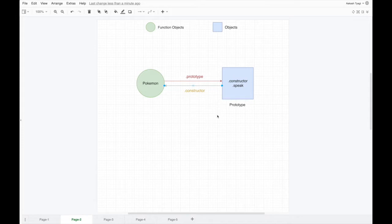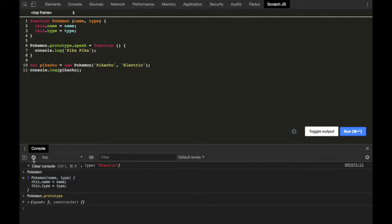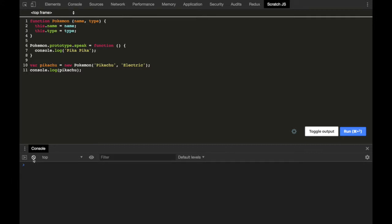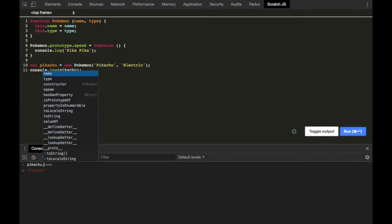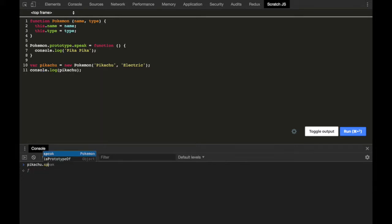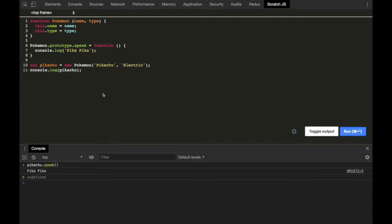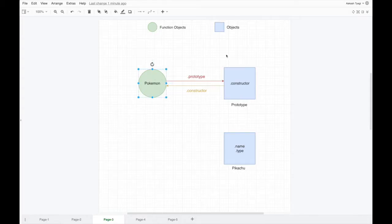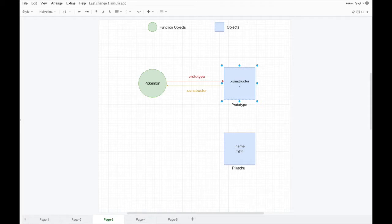Now we have this Pikachu object and we can call pikachu.speak on it. Here the __proto__ property comes into the picture. Let's visualize this with a diagram first. Here is the constructor function as we discussed, this is the prototype, and this is the Pikachu object — which has a name property and a type property but does not have a speak property on it. The prototype, however, does have a speak property.